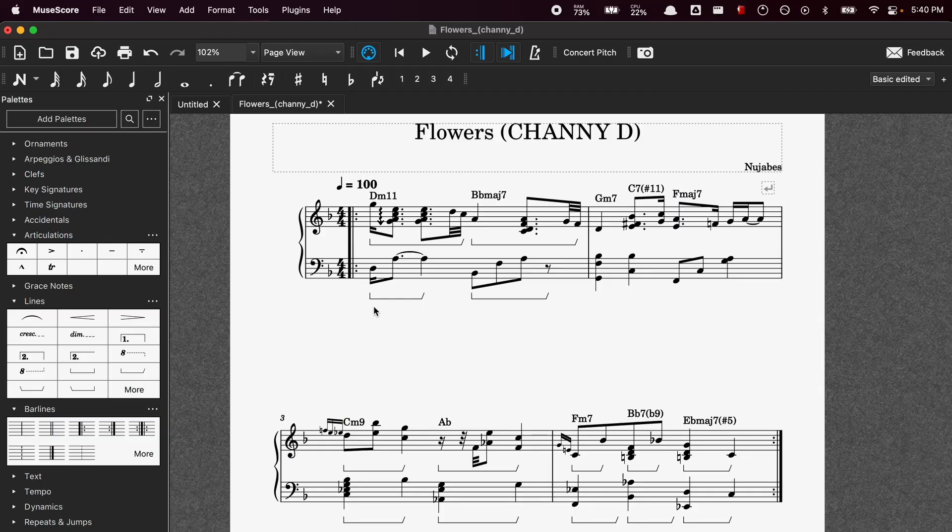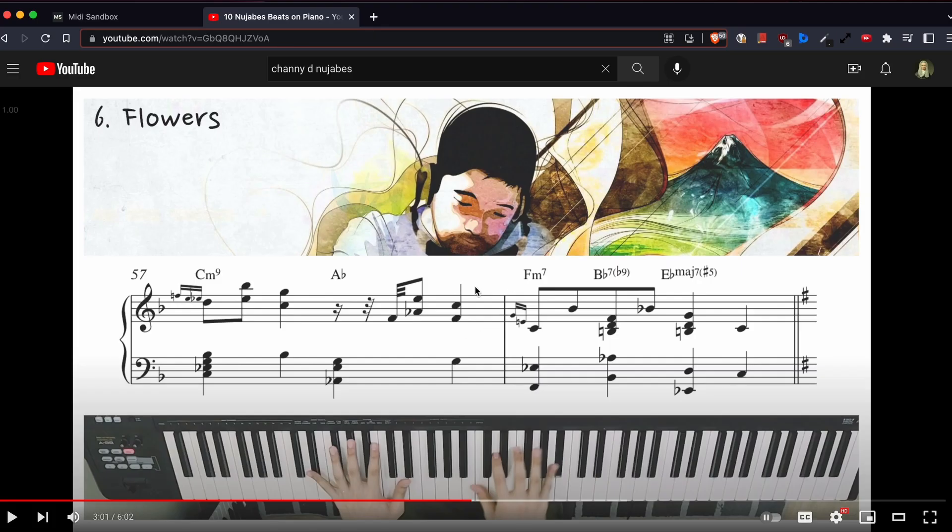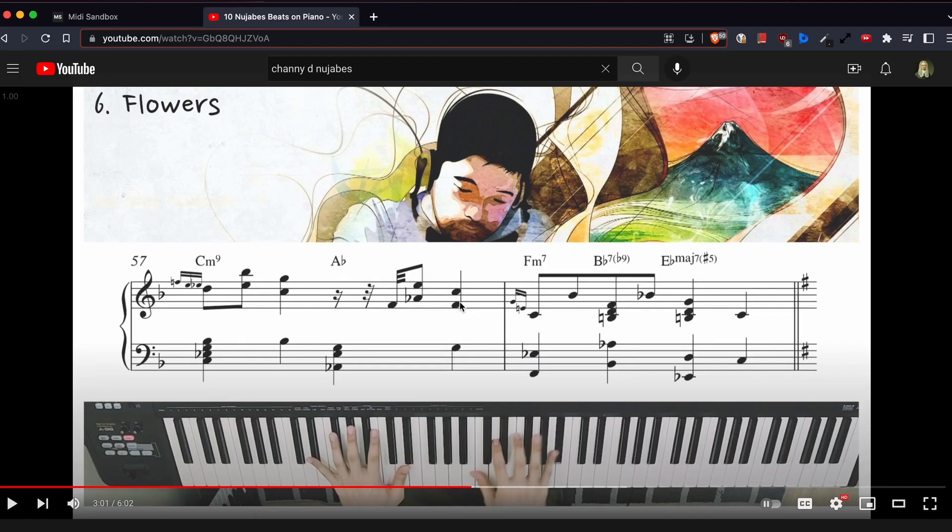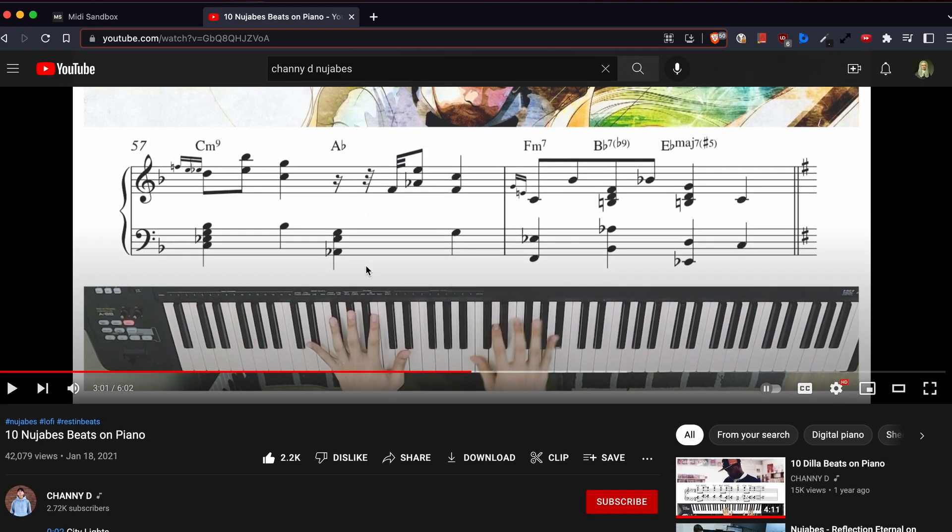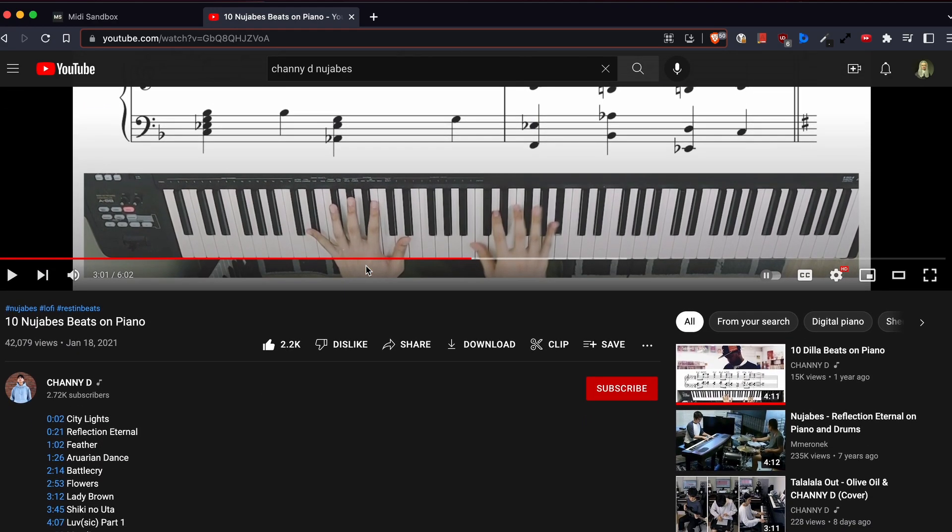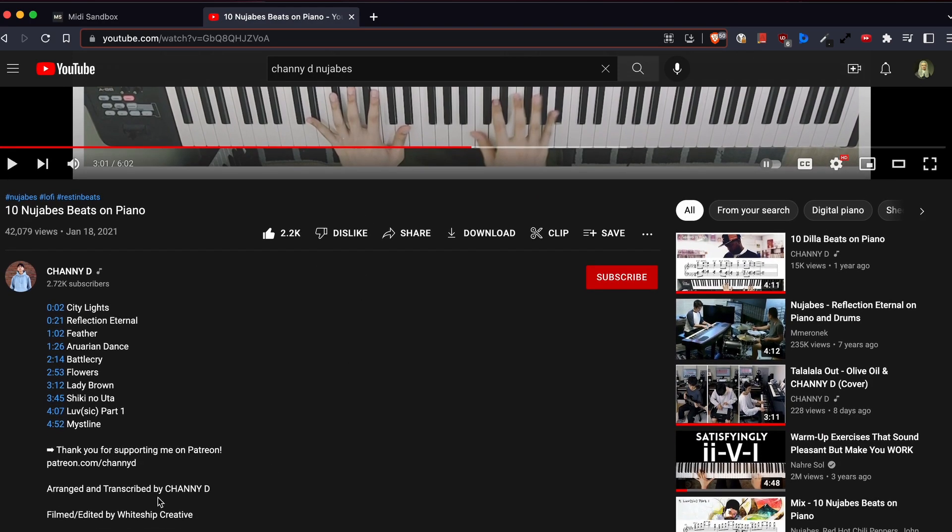The easiest way to get these files is to use sheet music software like MuseScore. So essentially what I did is I manually copied the transcription that YouTuber Channy D did for the song Flowers by Nujabes. And I'll come back to this video later, but you guys should definitely check it out because he's covered a lot of great Nujabes songs.